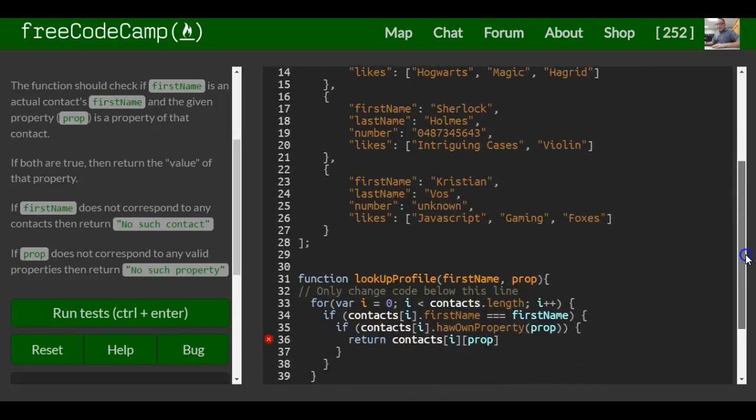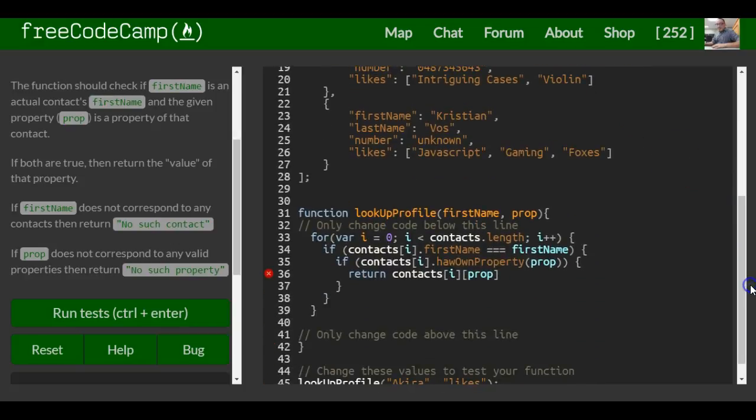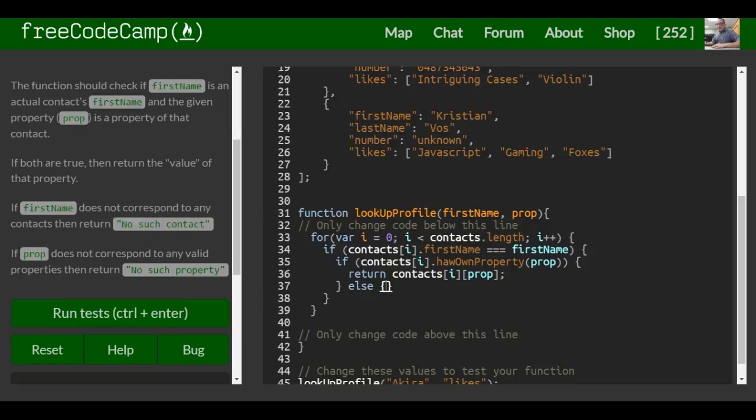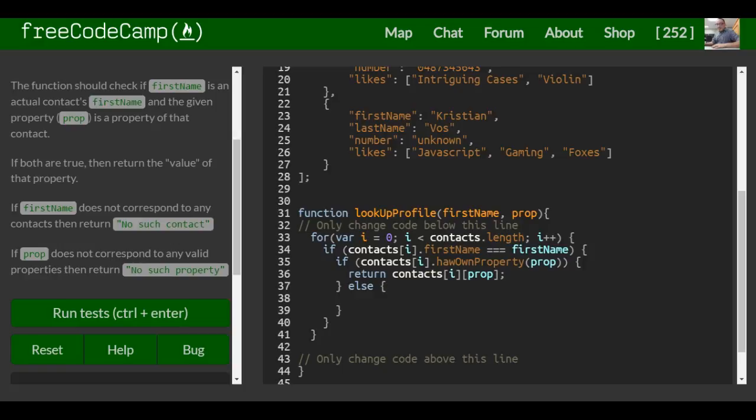So next we want a semicolon there. So then our if statement ends there, and then we say else - we want a semicolon - no such property.